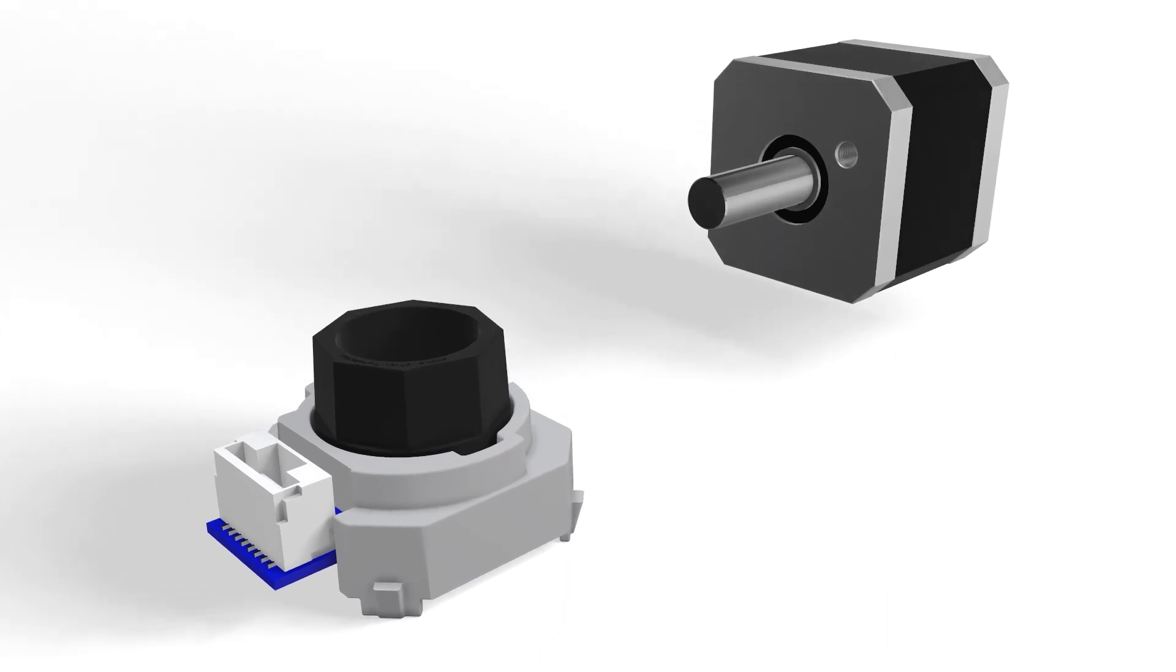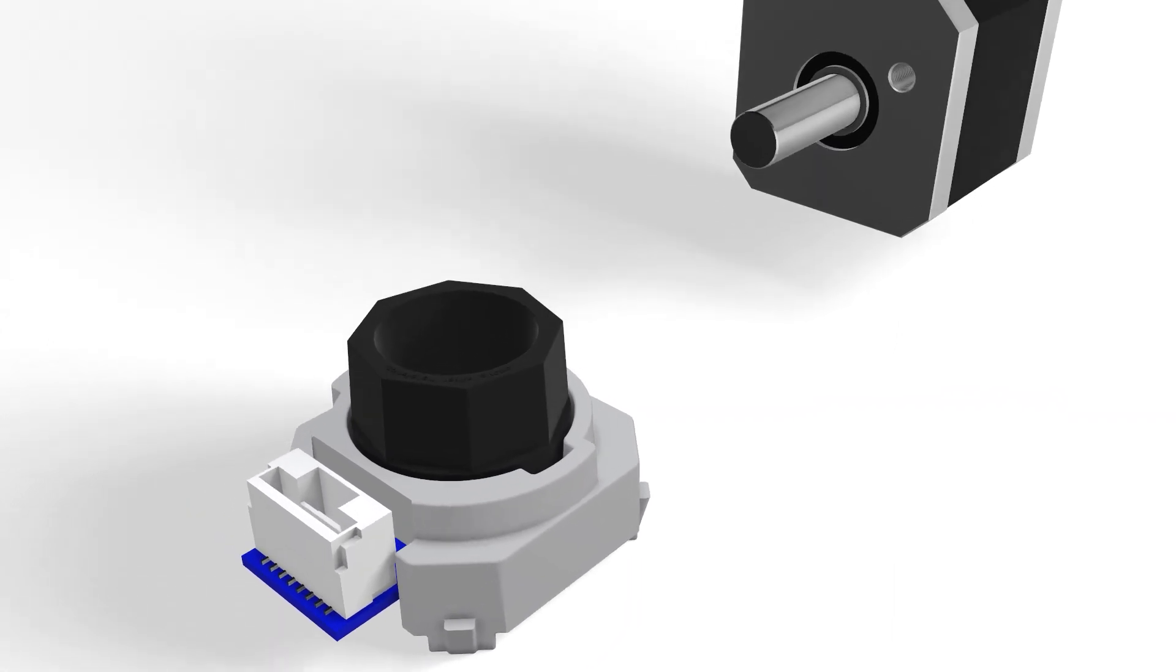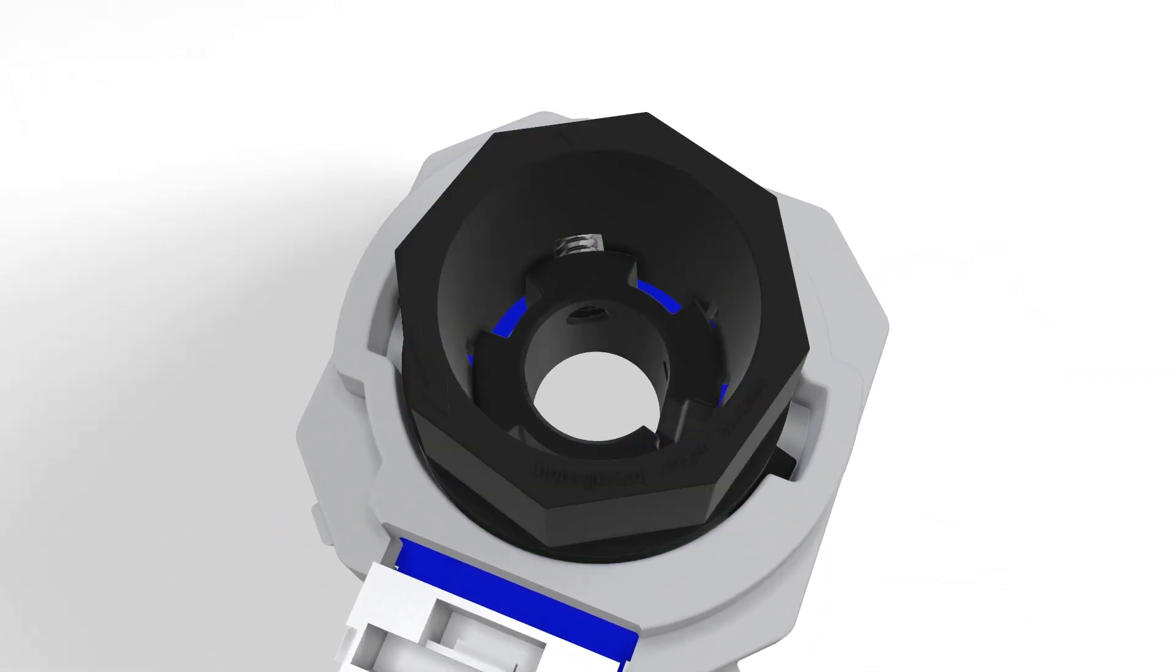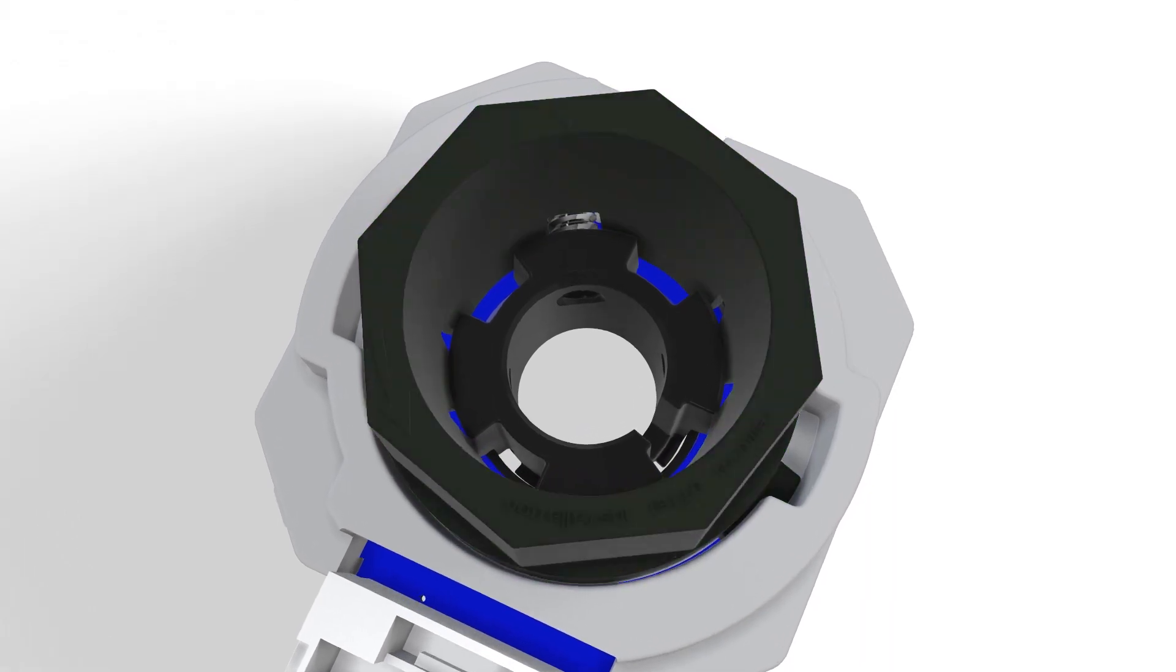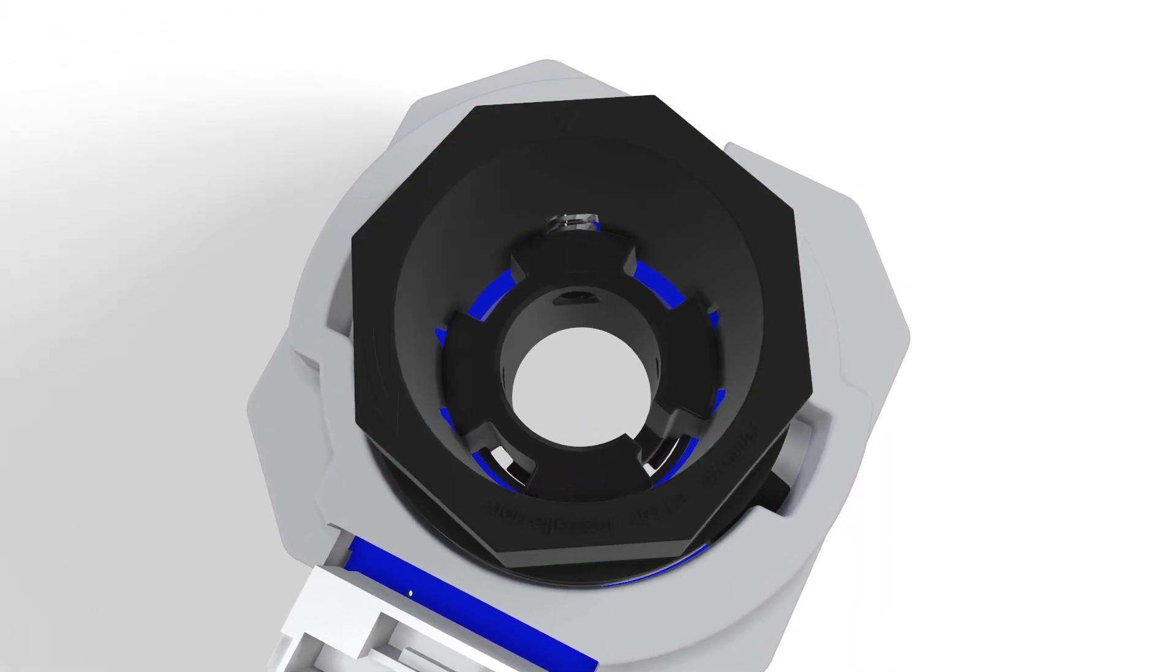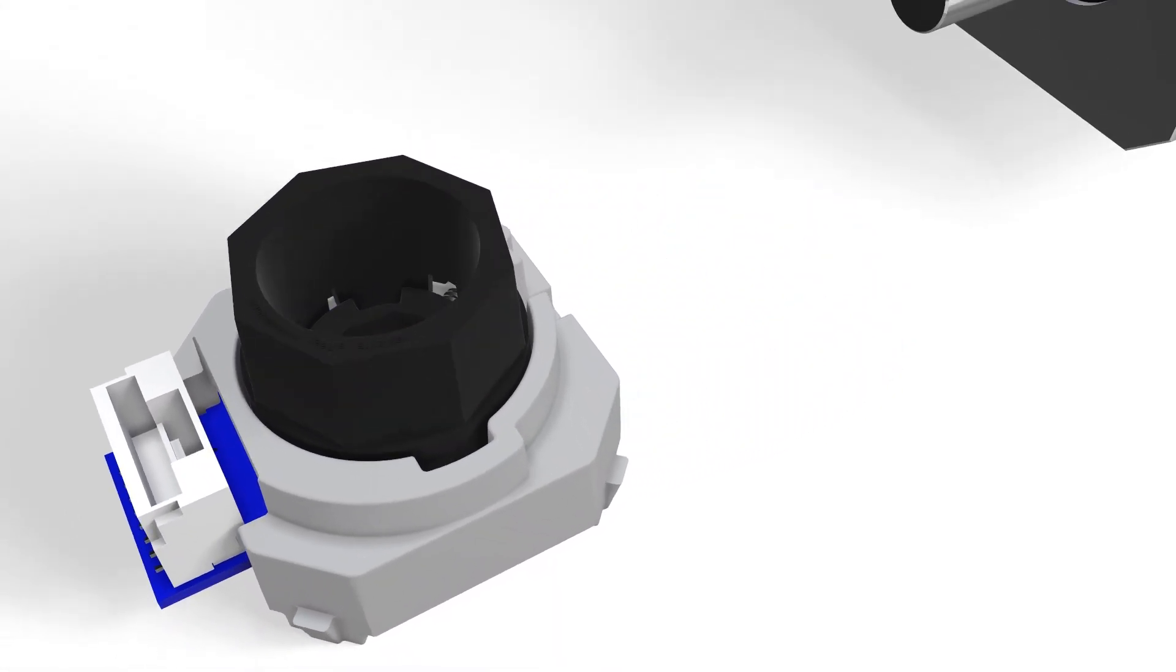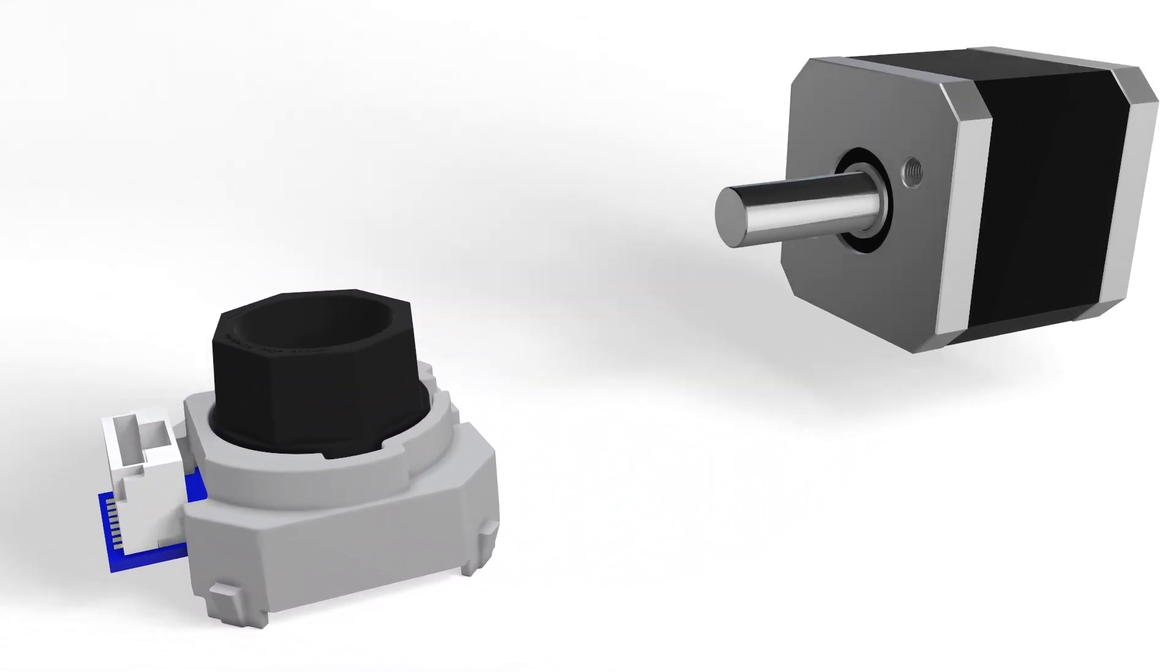Before beginning installation, it is important to note that these AMT encoders come with an alignment tool pre-installed. Leave the alignment tool in place until the installation process is complete.